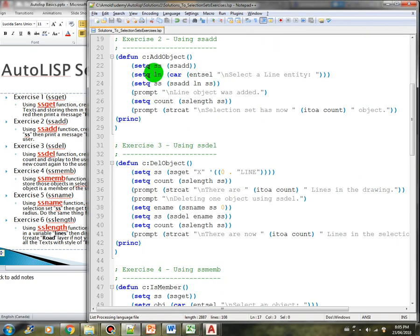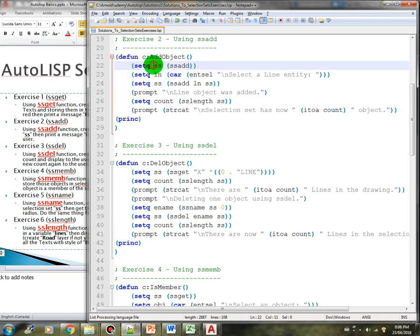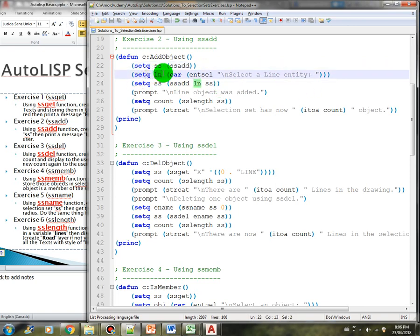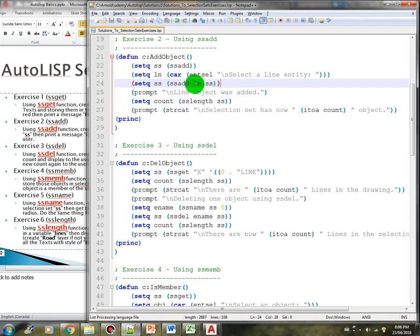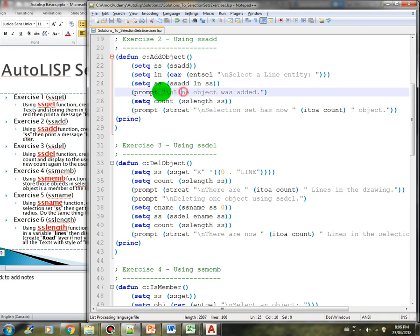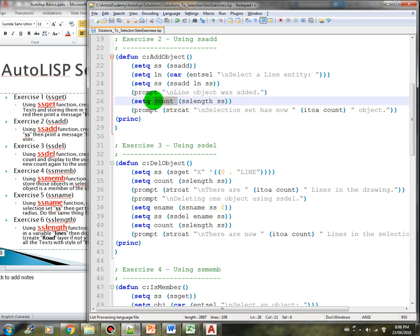For exercise two using ssadd, we define a new function called add_object. In this code we initialize a variable ss as a new selection set using ssadd, then we prompt the user to select a line entity and store that object into the ln variable. Then we add that selected object into the selection set using the ssadd function. Then we prompt 'line object was added' and get the length of the selection set and store it in a count variable, then print the message.